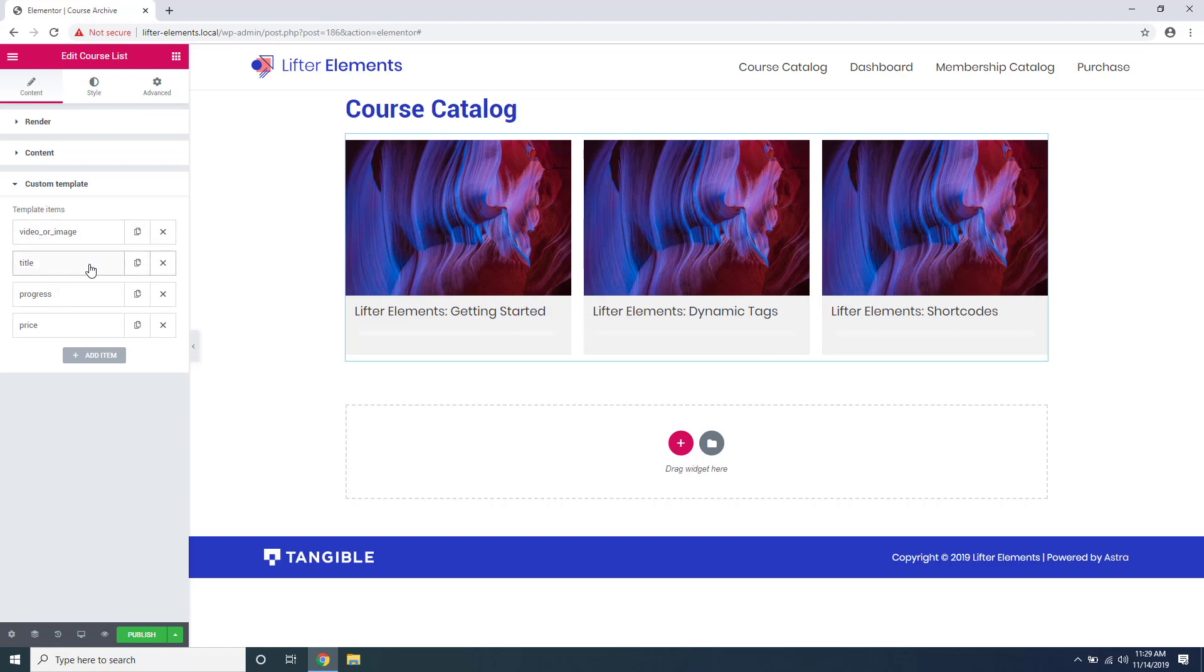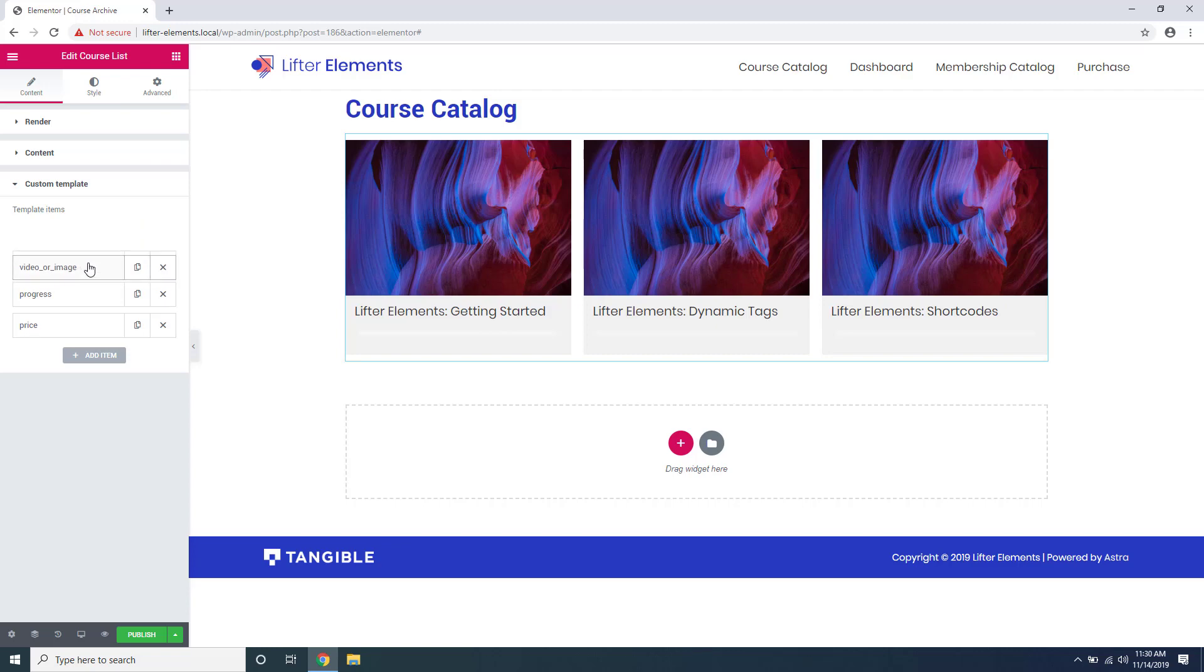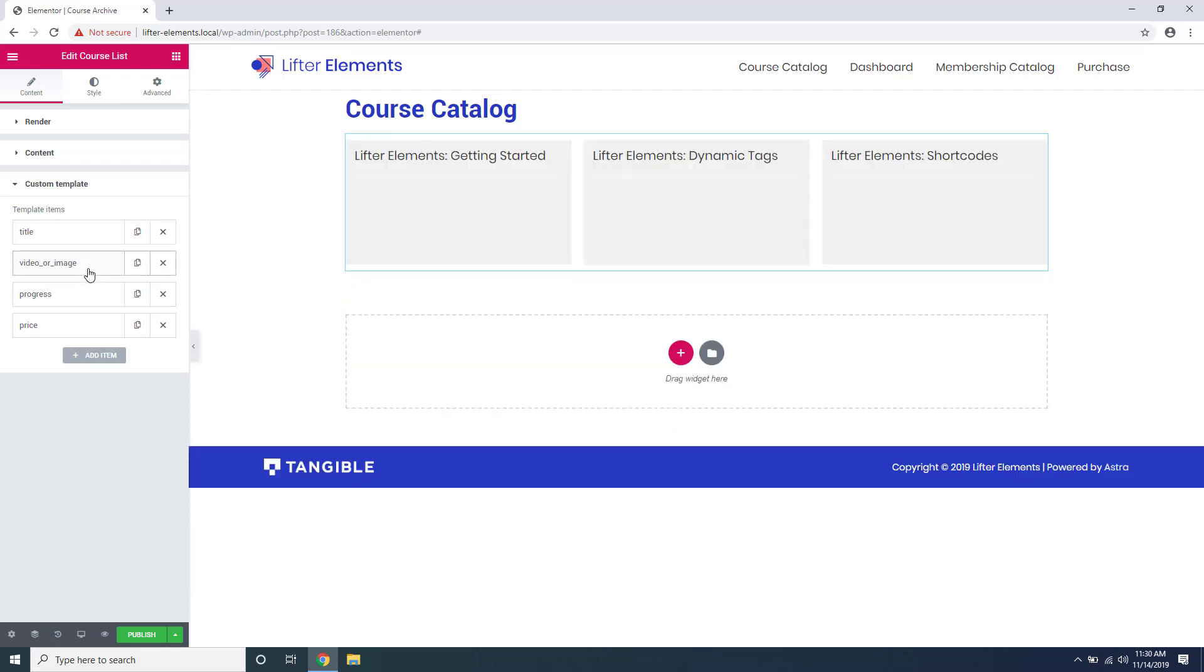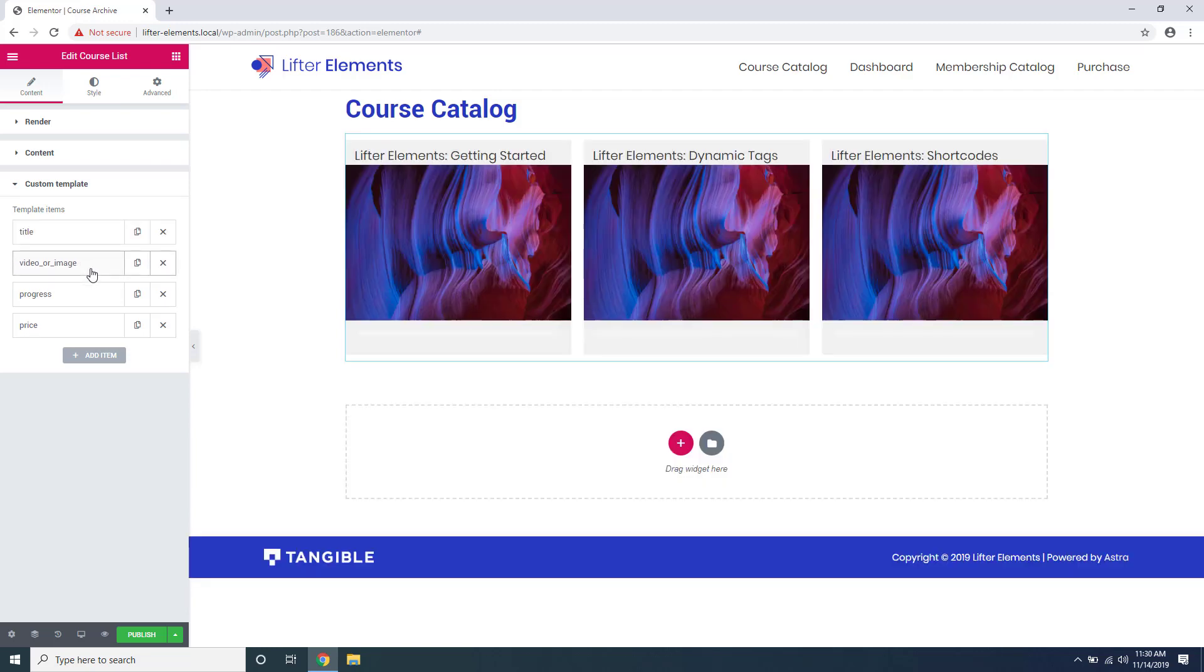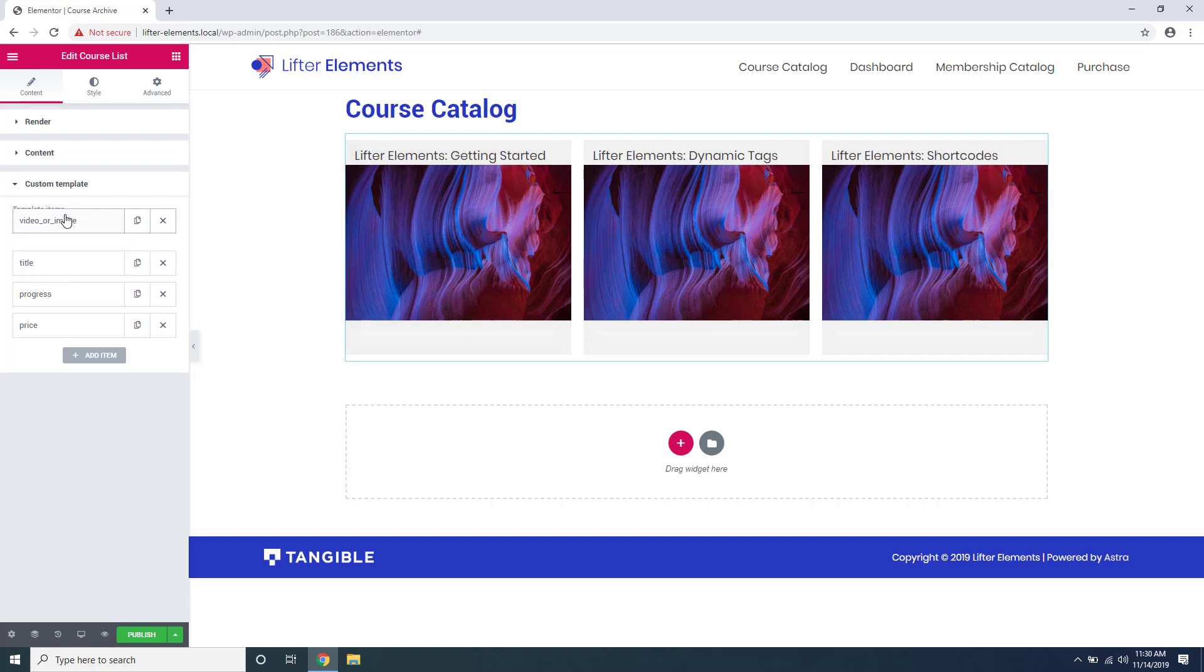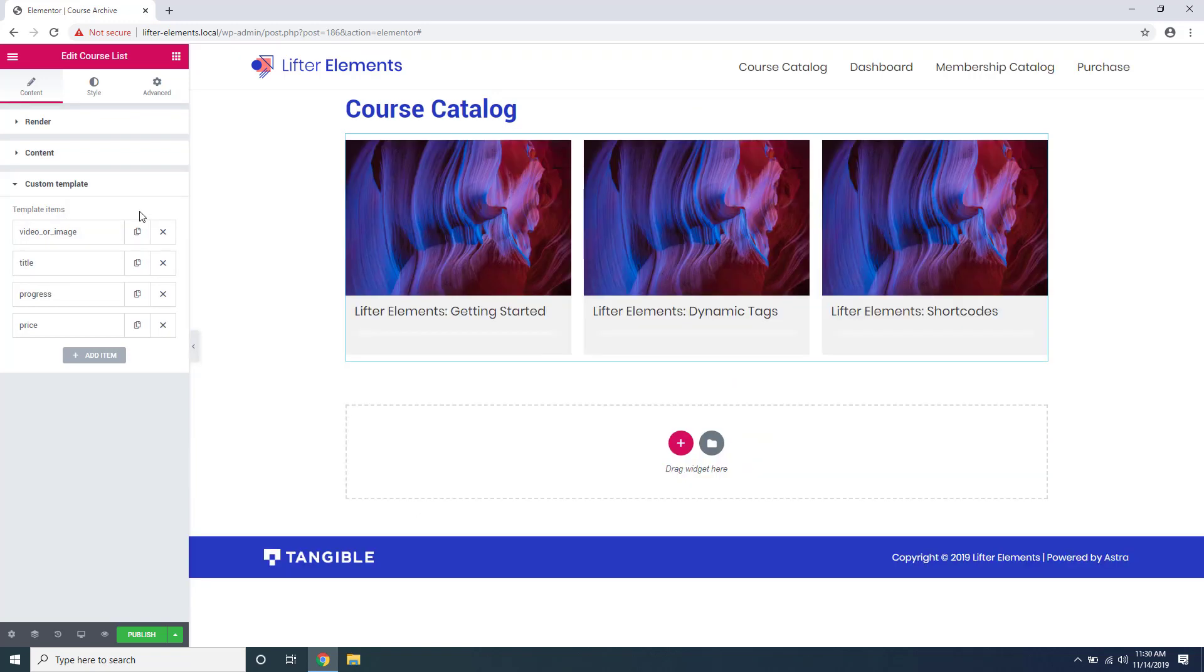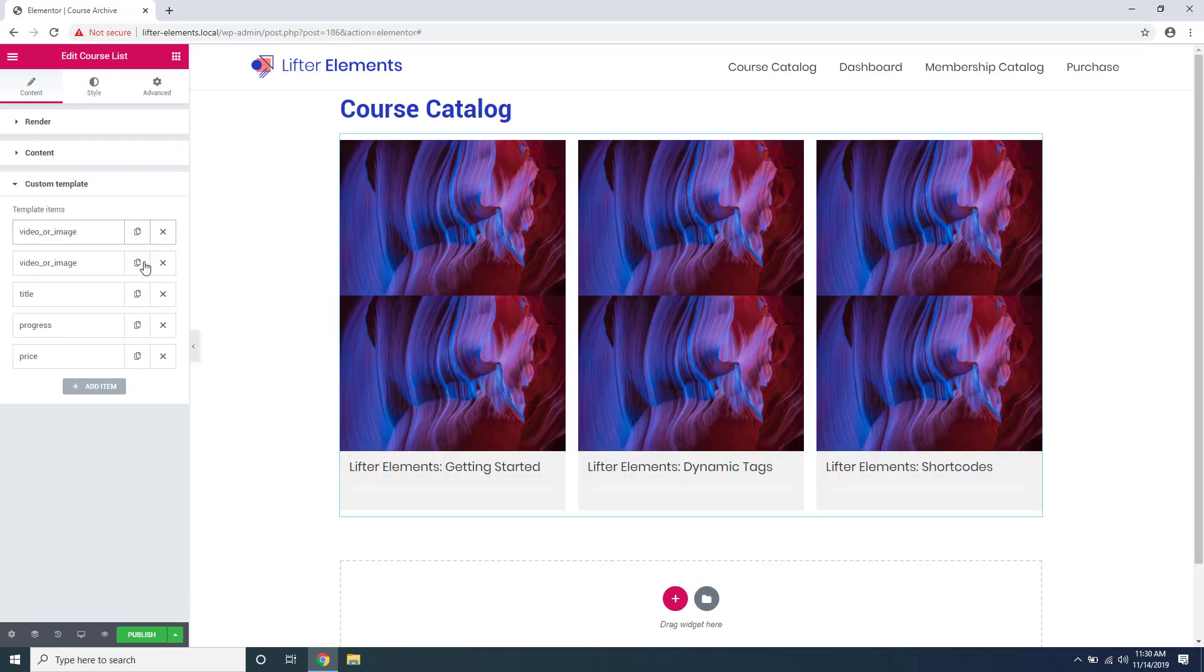We can't see the price right now but I'll explain that in a moment. If you want to change the order of these you can just drag and drop them like that and reorder just like that. You can also duplicate items by clicking this and you can delete them by clicking the X.